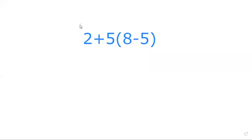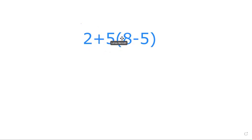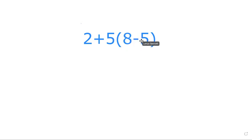Alright guys, so we were supposed to look at this question. The question was 2+5(8-5) and we were supposed to do the solution.